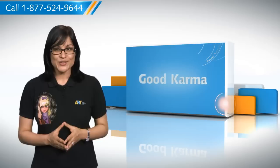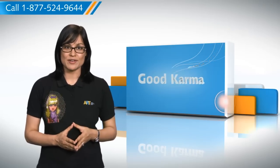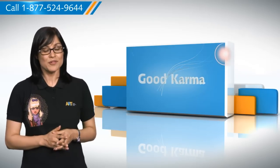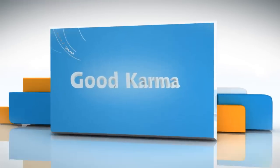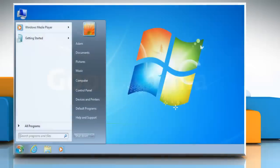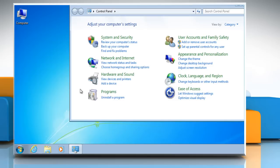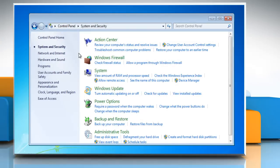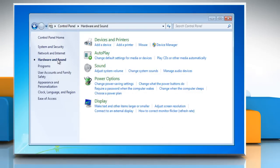So here's how you can manually update a device driver from the Device Manager on your system. Click on Start, go to the Control Panel, click on System and Security, and then in the left pane click Hardware and Sound. Under Devices and Printers, select Device Manager.